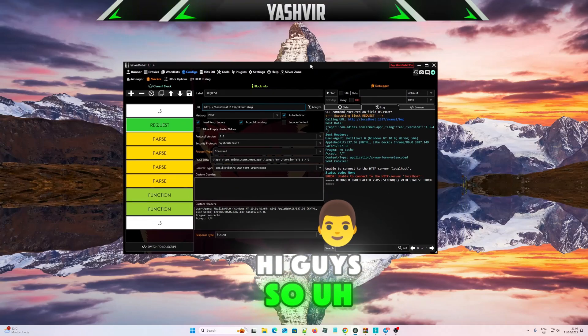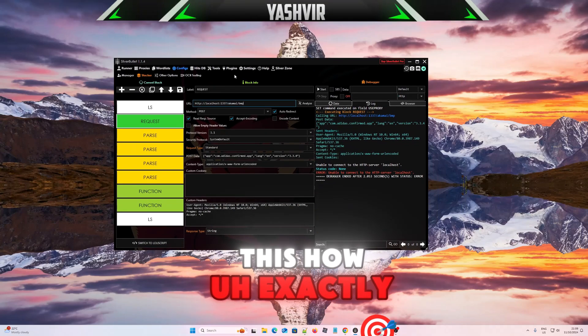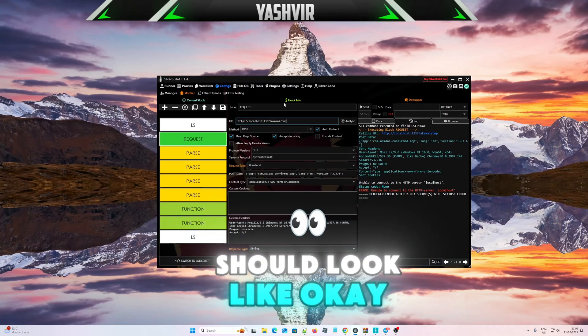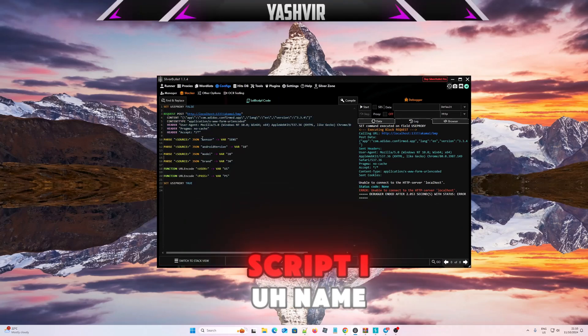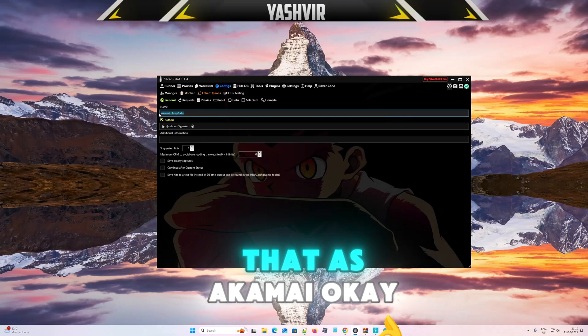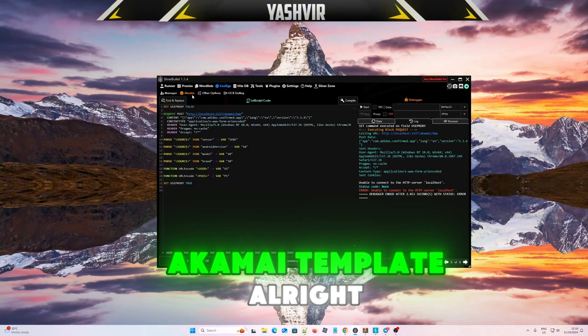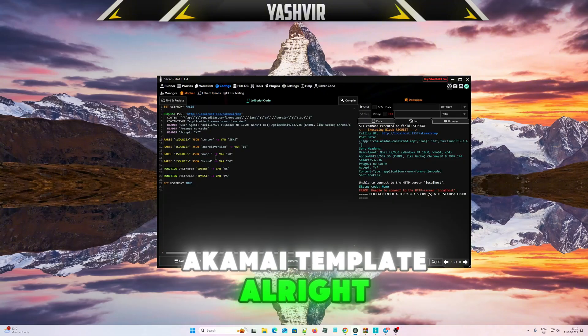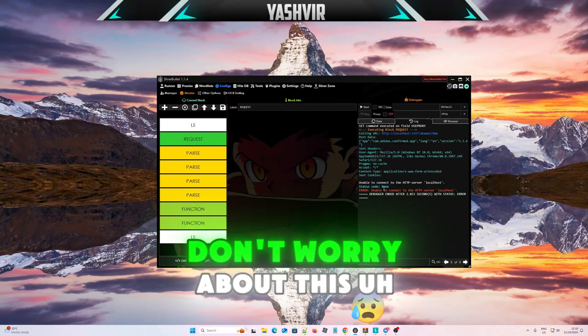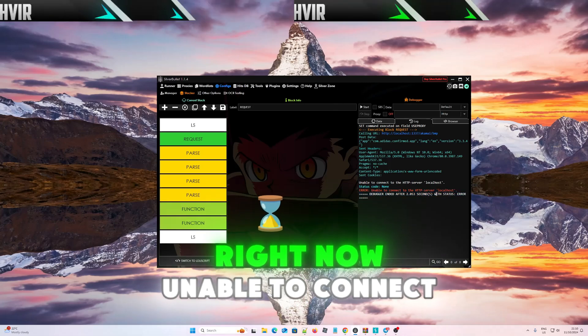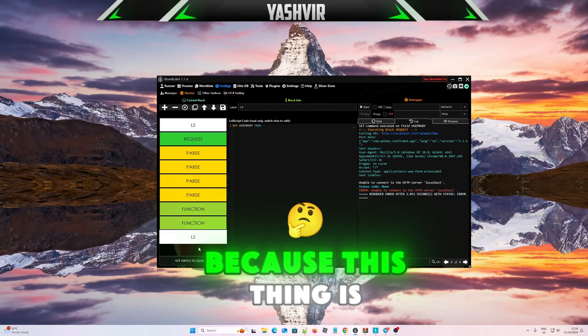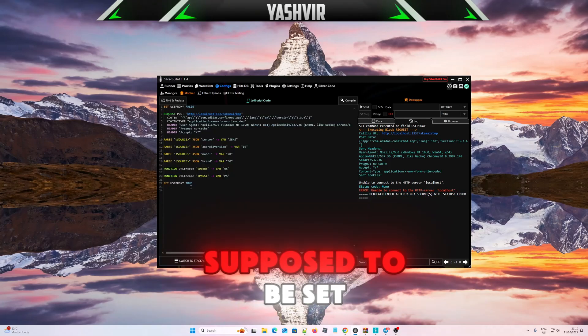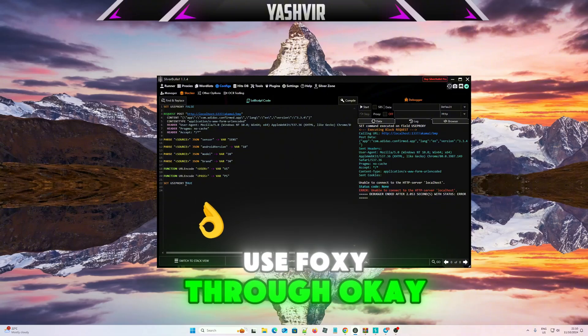Hi guys, so this is how it should look like. This is a script I've named Akamai template. This is how it should look. Don't worry about this right now, unable to connect, because this thing is supposed to be set to use proxy through true.